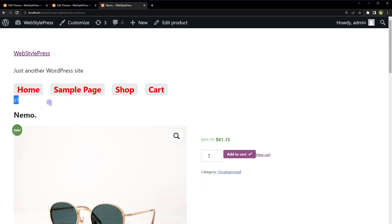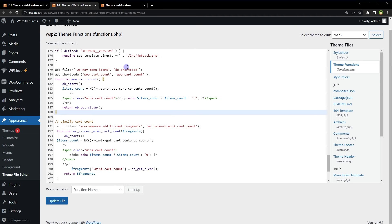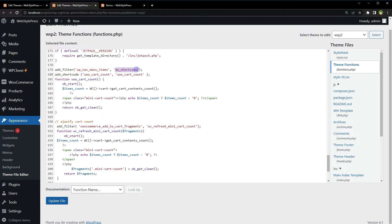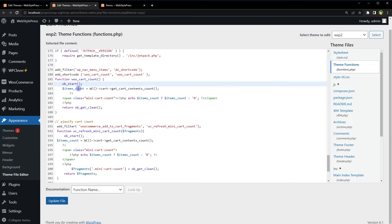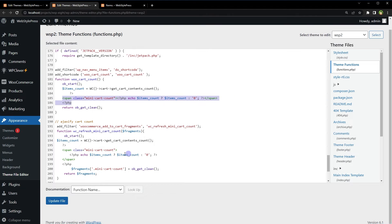To show cart count above a menu cart link, we need to run code inside menus. Menus don't accept PHP code directly, but they can accept shortcodes if we enable that. In functions.php, add a filter `wp_nav_menu_items` with `do_shortcode`, then register a shortcode called `woo_cart_count`. This shortcode contains the same items count code with the `mini-cart-count` span. Update the file.